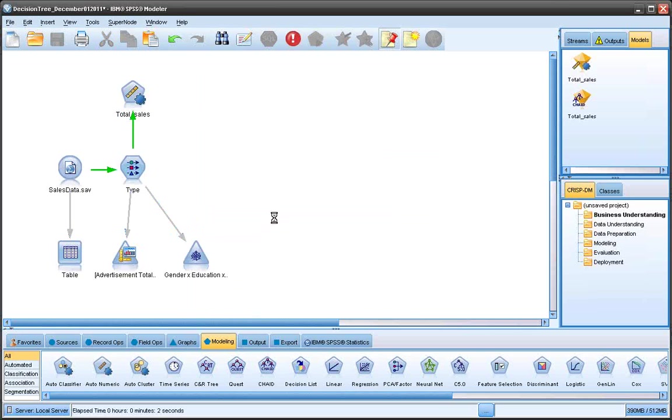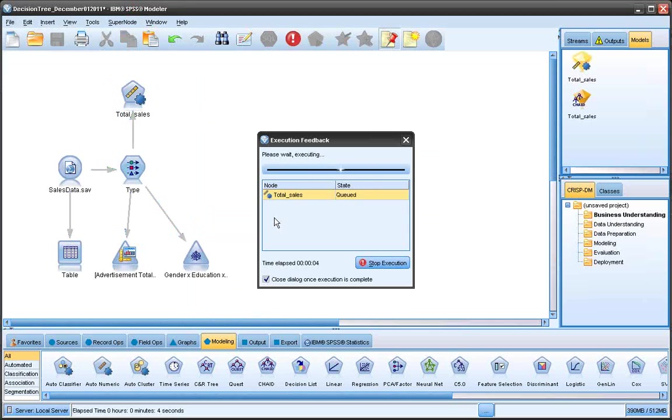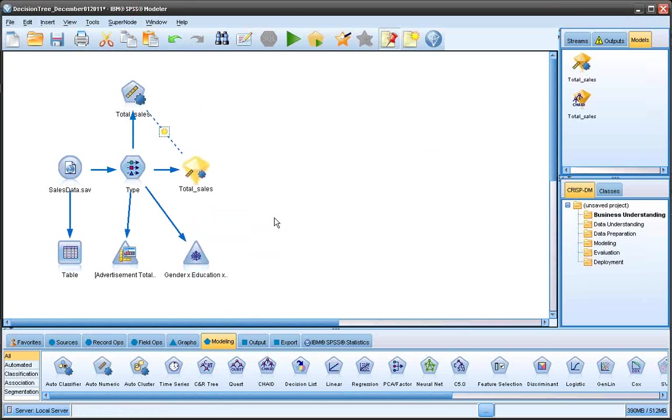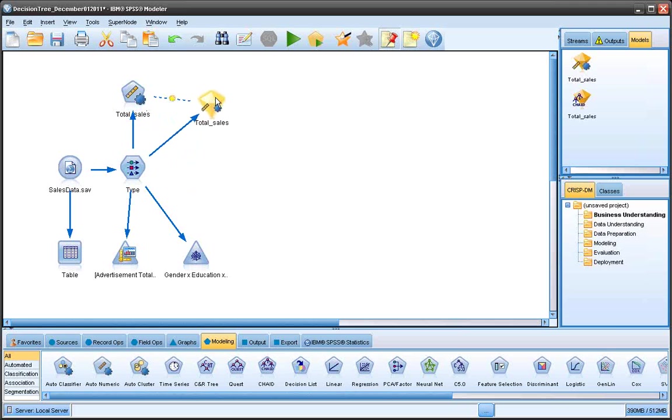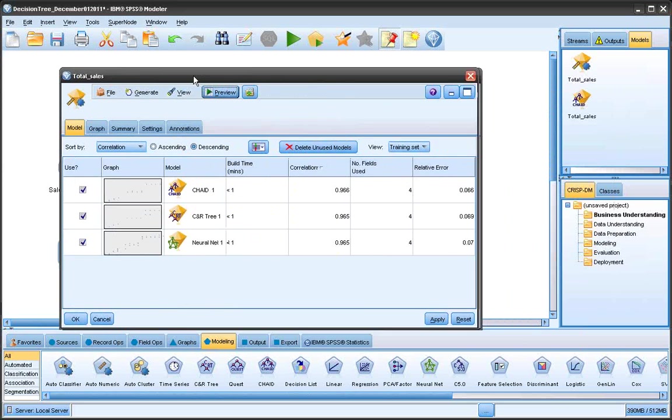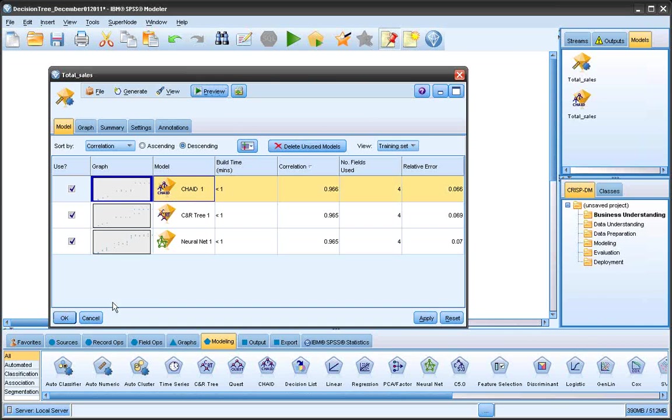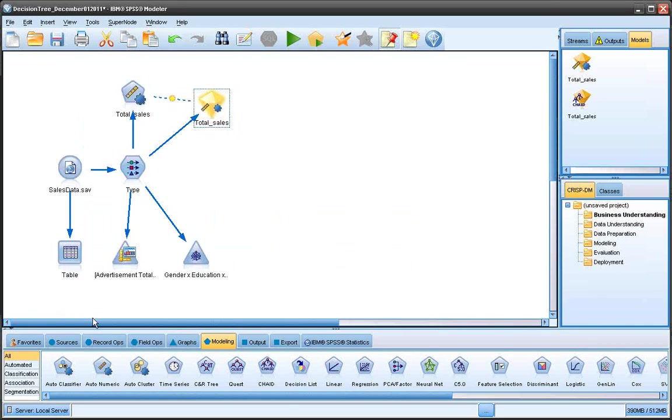And what it does is it runs a list of applicable statistical distributions and ranks the top three. If all is well, this golden nugget will appear. Double click on it. And it tells me that my best models to use would be a CHAID, a C&R, or a neural net. So I'm going to use a CHAID. So it kind of acts as a GPS for statistical distributions.